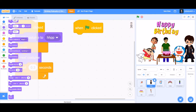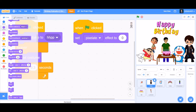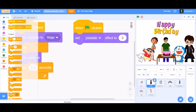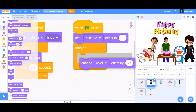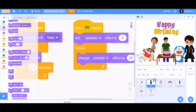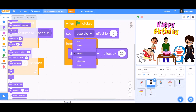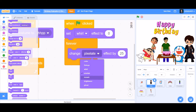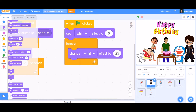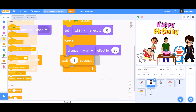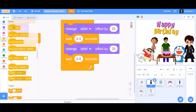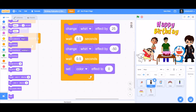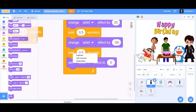Now we'll do another column of coding for Harry Potter to make it dance. Take 'set whirl effect to zero', and beneath it put the 'forever' block. Inside the forever block, take 'change whirl effect' — you can switch to any effect like color, wall, or pixel. For this project, I'll use the whirl effect: 'change whirl effect by 25', then make it wait 0.5 seconds. Then duplicate it and in the second one write minus 50, so Harry Potter will turn towards the right side. Then take 'set whirl effect to zero' to return to the original position.